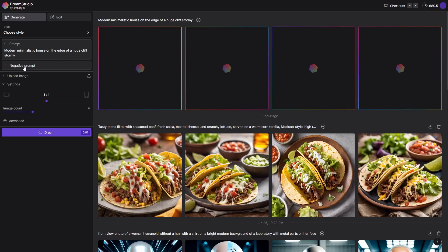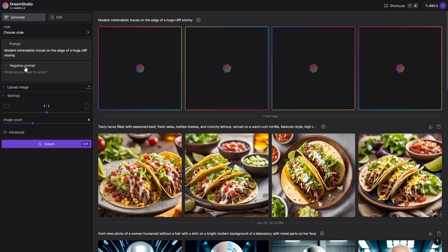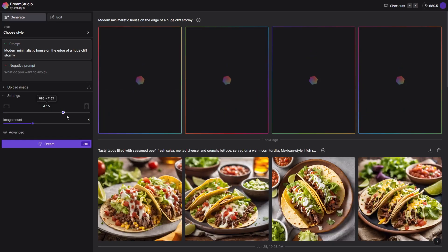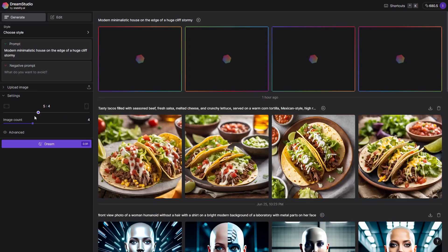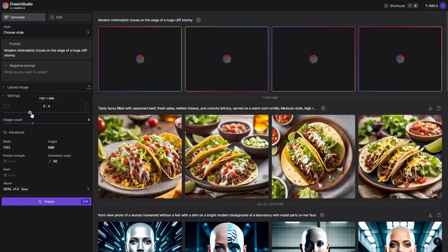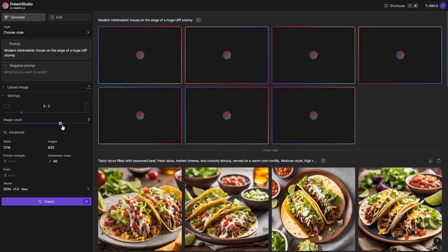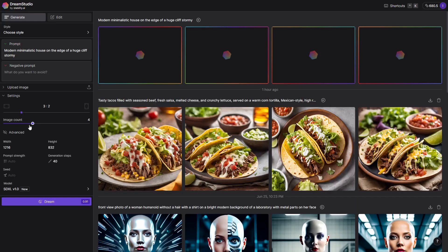Next, we can add negative prompts to exclude certain elements. We can also adjust the aspect ratio to make the image portrait or landscape or even set a custom resolution in the advanced settings. By default, Dream Studio generates 4 images but we can modify that number.